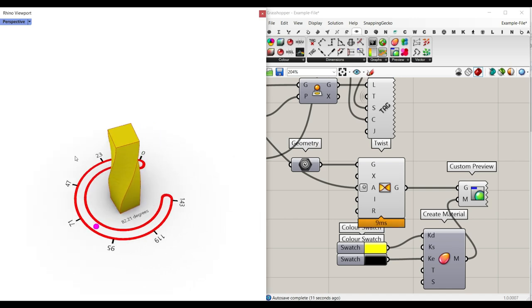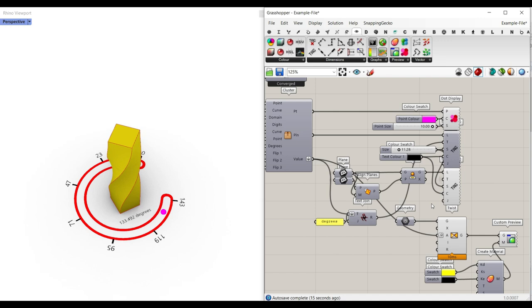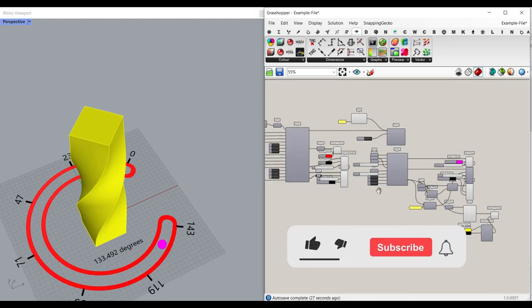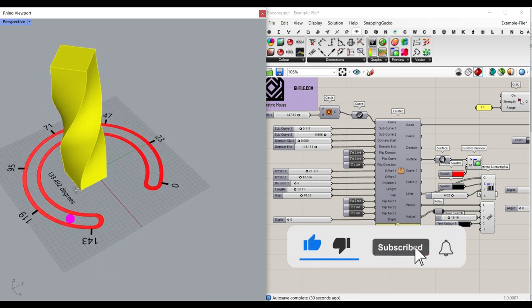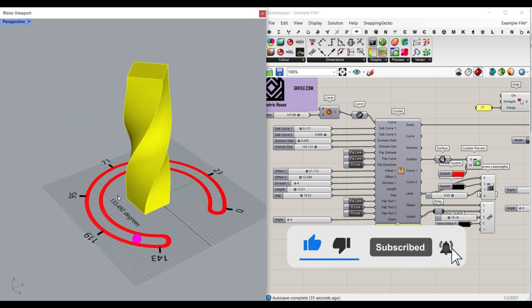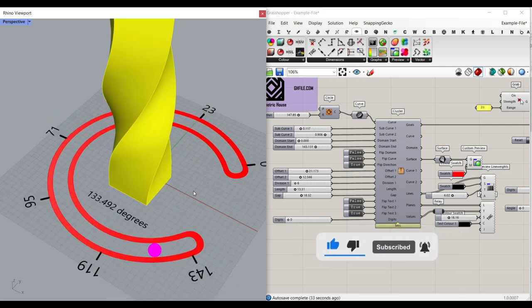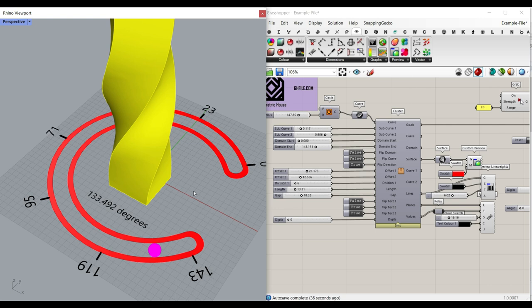That's how we can make the component and get the final results. I hope that this tutorial was useful. Remember to like this video so it can reach more people. Subscribe to our channel and let me know what you think about this tool I've developed in Grasshopper. The example file can be downloaded from our website. Thanks for watching, see you next time, bye.